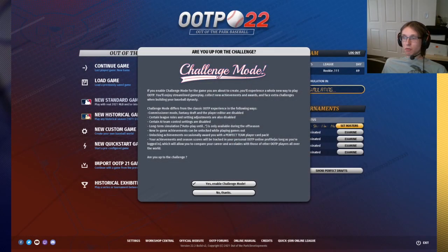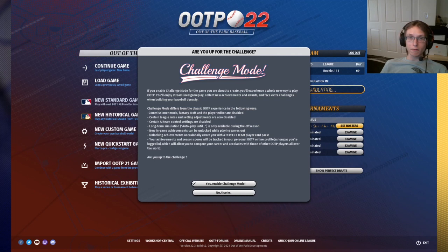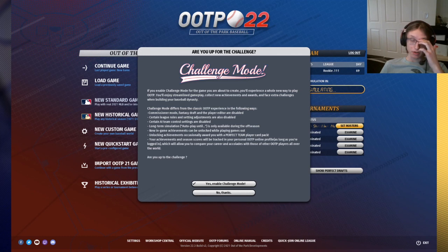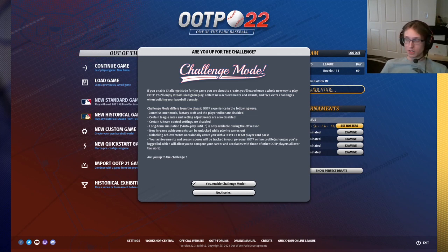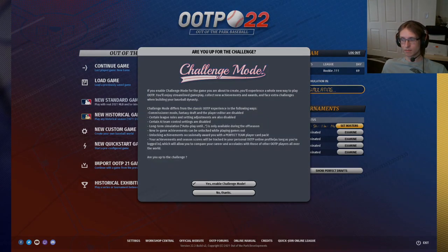So that's going to be pretty much it for this challenge mode. There are a couple other things. Something that comes to mind is you can force yourself into a job position outside of challenge mode. You can't do that inside of challenge mode. But that's going to pretty much do it for this. I hope this video was helpful to everyone here, and I'll see you guys on the next one.